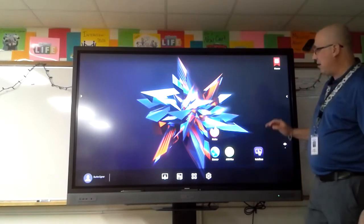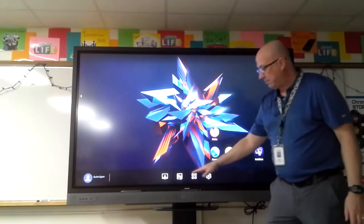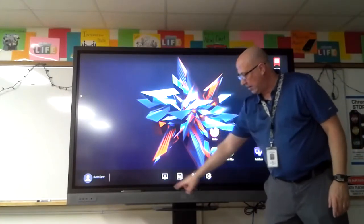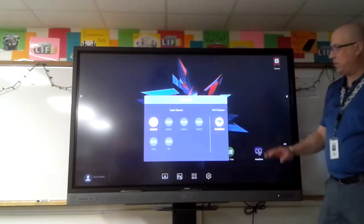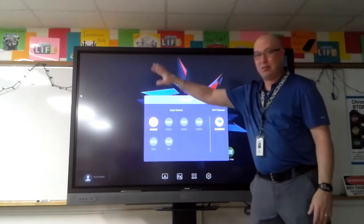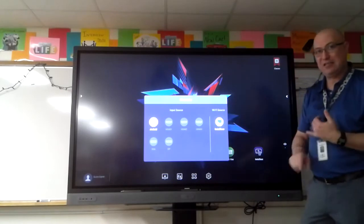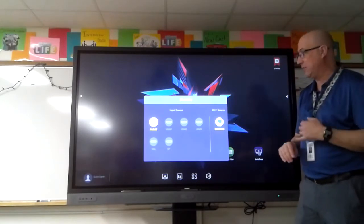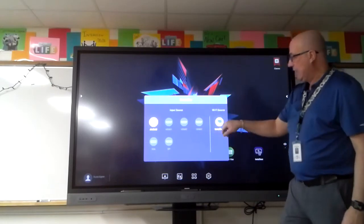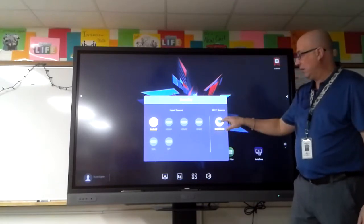Along the bottom toolbar, you have your source or connections icon. When you click on it, it opens up all of the connection input sources you have. Android is the board itself. If you have a DVD player, Blu-ray player, or something else connected via HDMI, you can connect to it here.